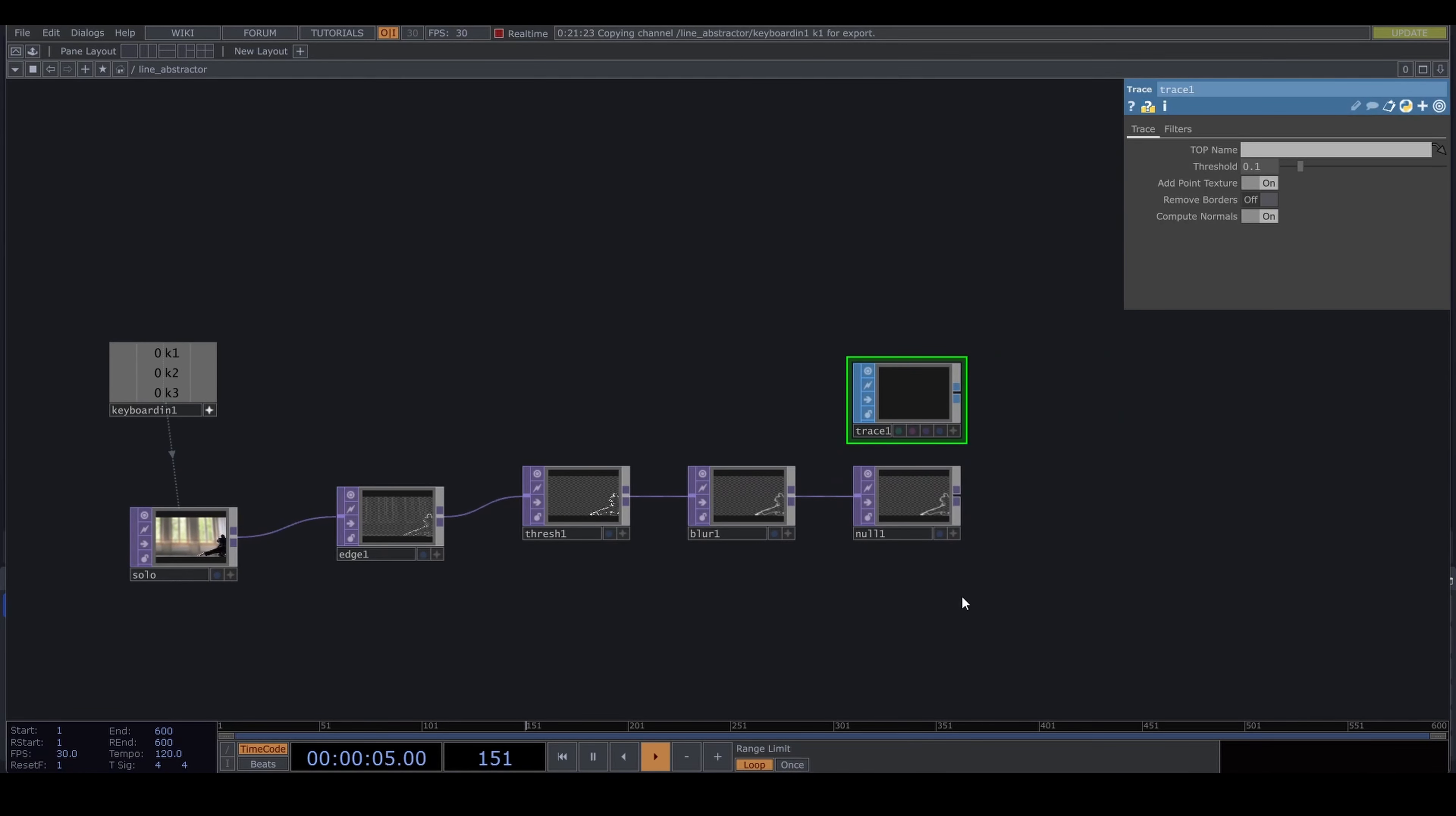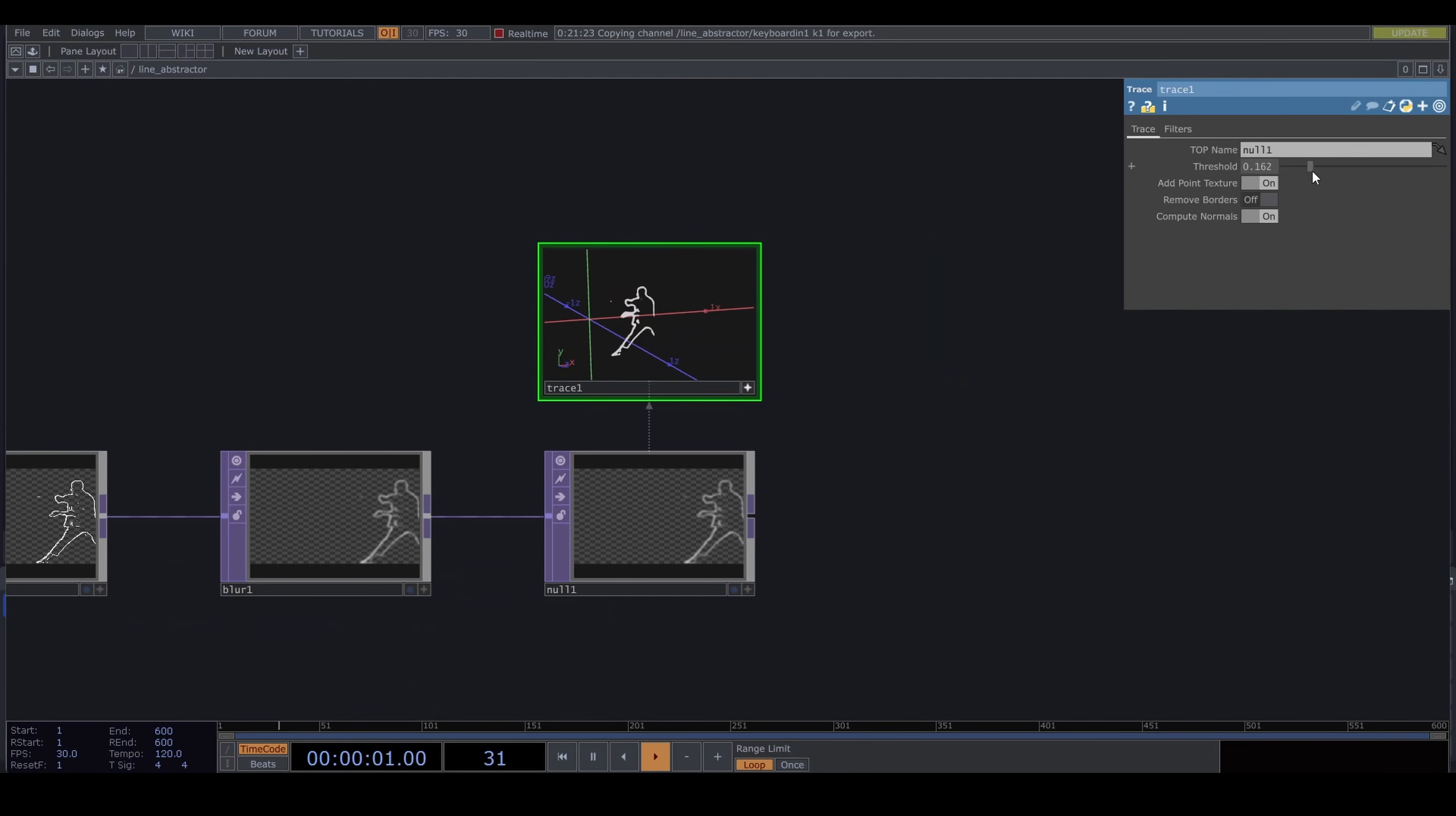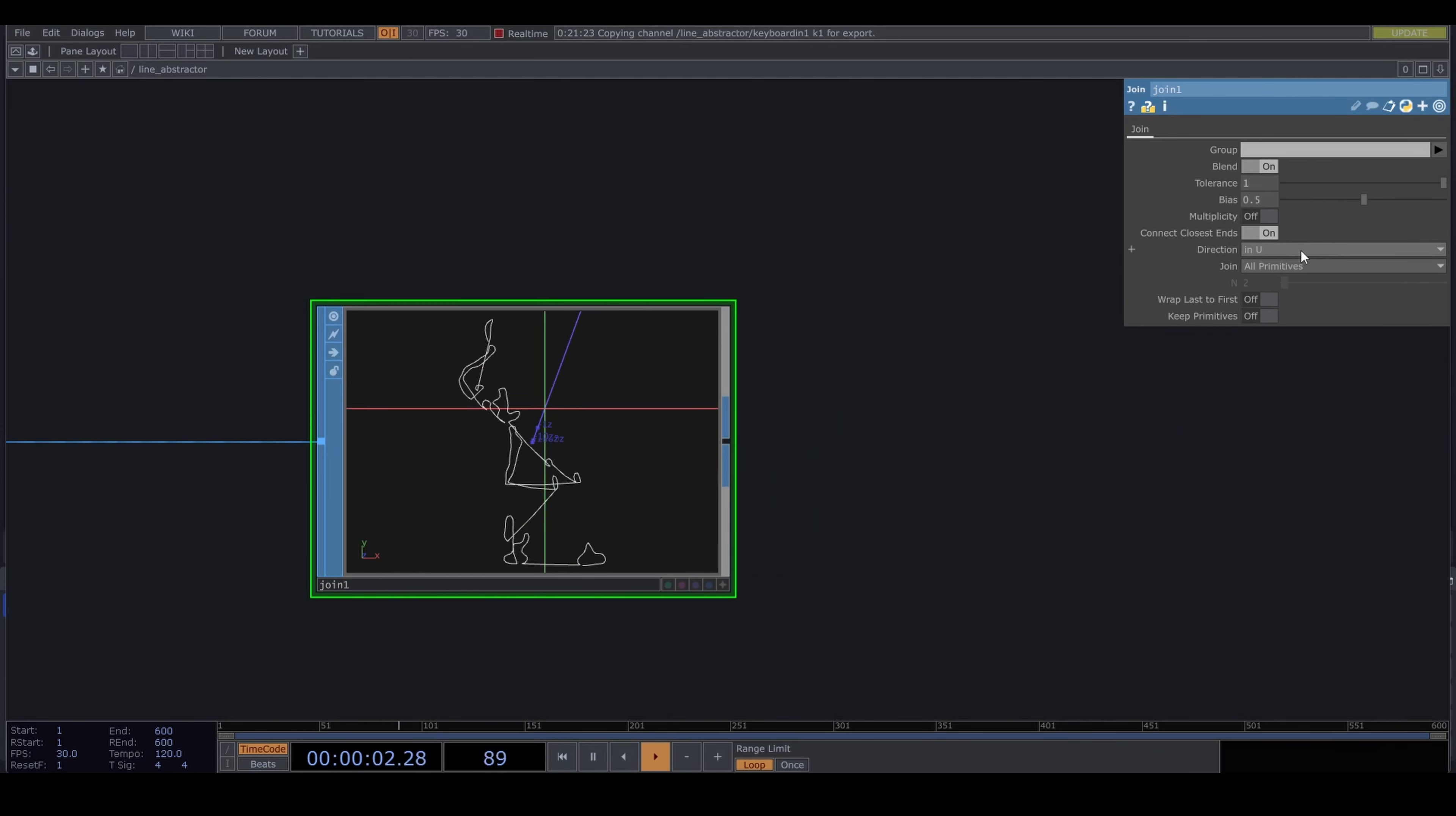Throw down a null because we are heading into SOP world. Put down a trace SOP. Play around with these values until you have your desired result. Adjust the threshold until you just see discontinuous little blobs.